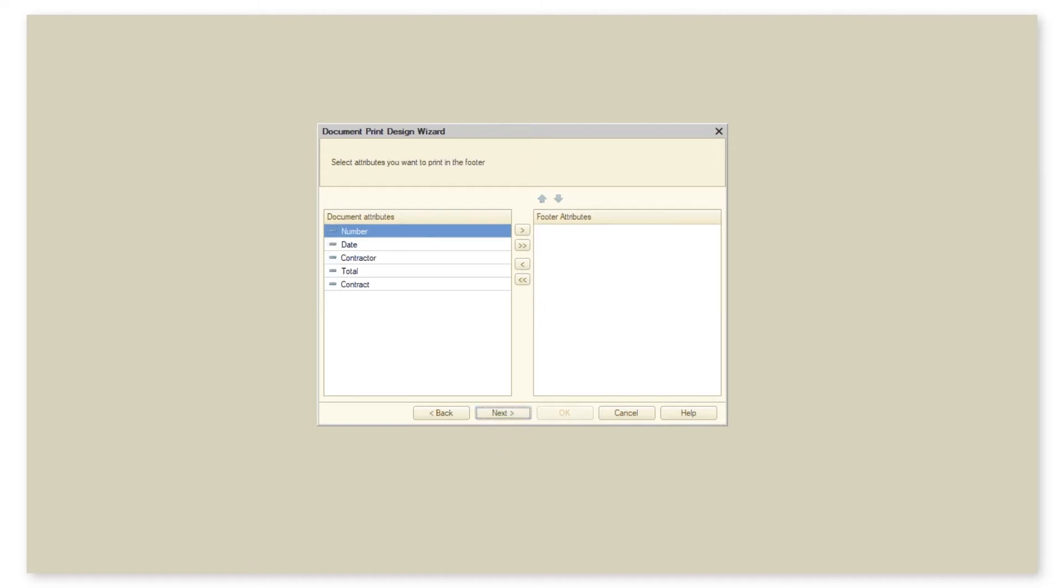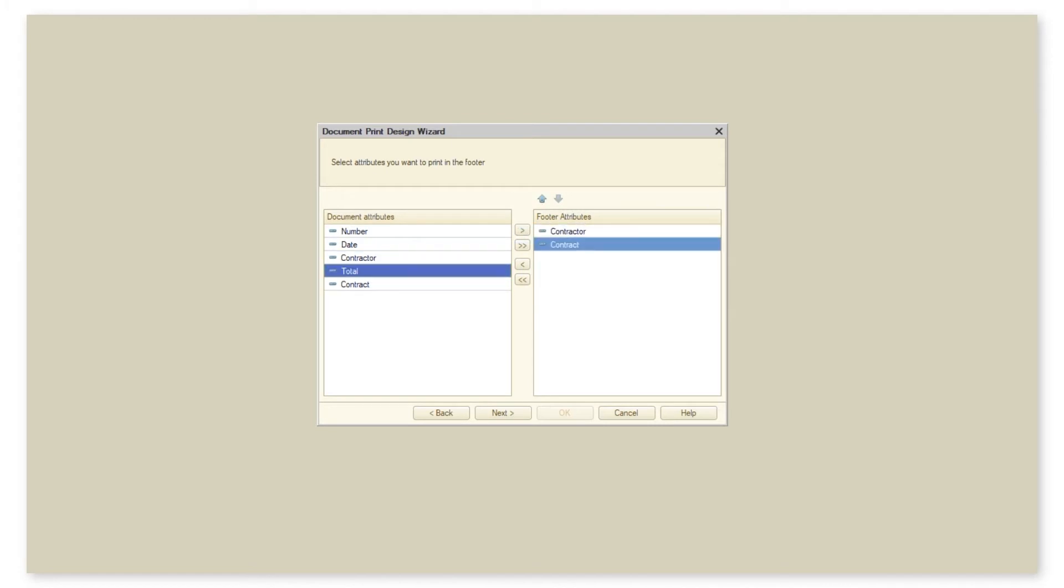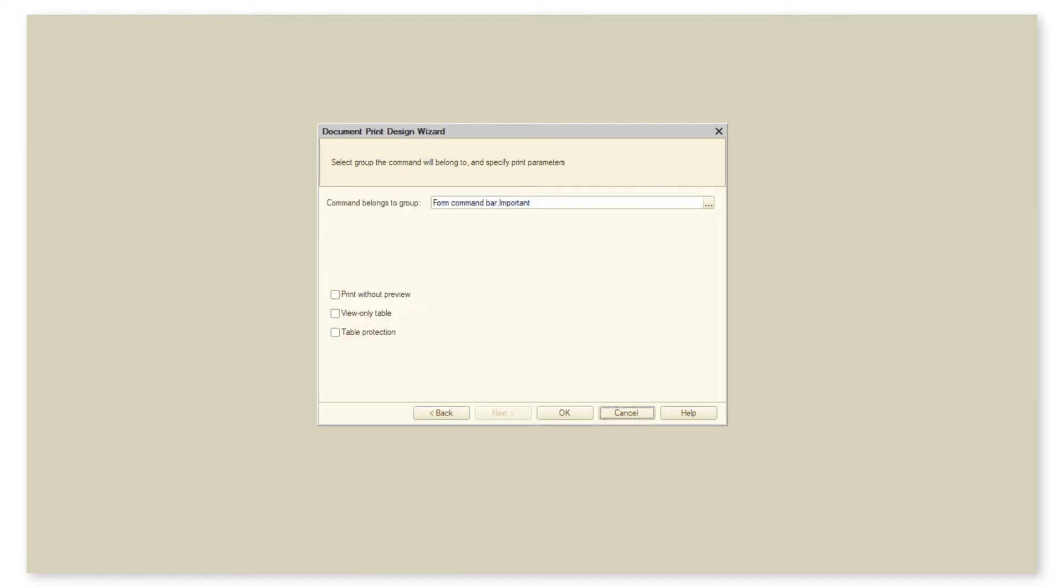And at the end we choose what should be in the footer of our print form. In the last tab we make the final settings before creating the print form. Here is what these settings mean.